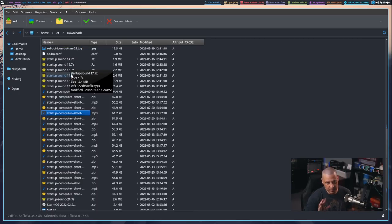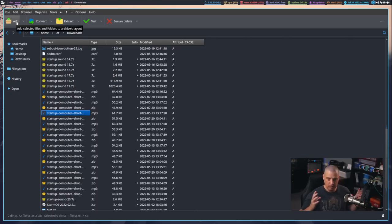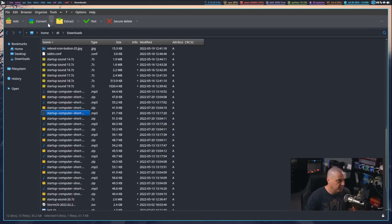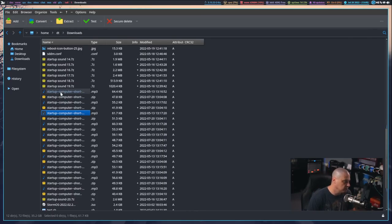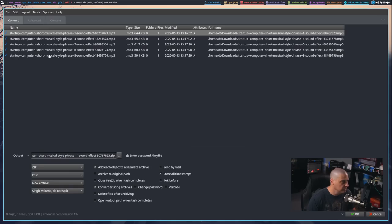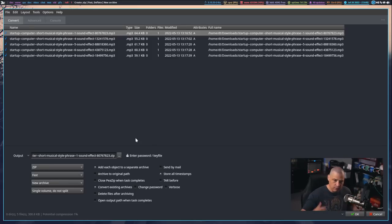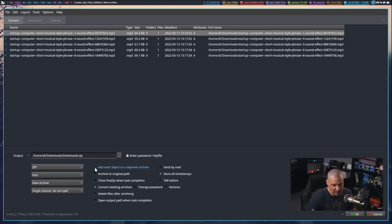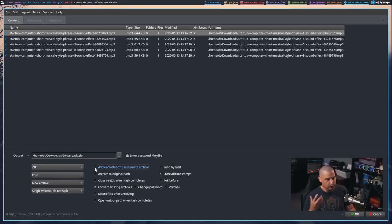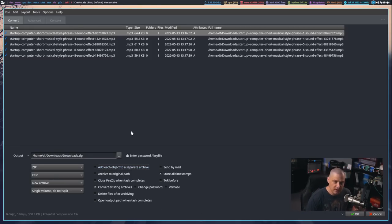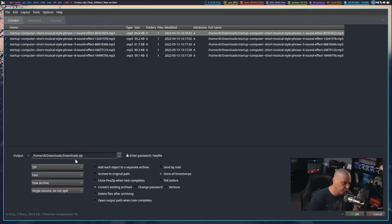You could do that batch archiving thing using the convert button. So, you have add, which is compressing files typically. You have extract, extracting from an archive. But you have this middle button, convert. And with that, I could select a few of these files. I could go to convert. And you see, I get the same kind of thing here, the same frame here. And if I wanted to, I could just split these up into a separate archive. Usually you want that ticked off, though usually you're trying to put everything into just one compressed archive.